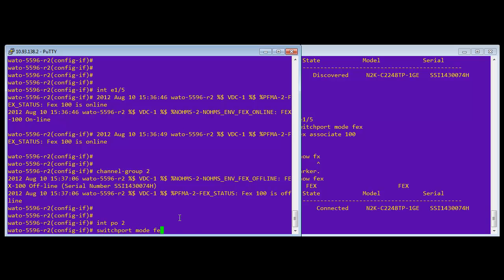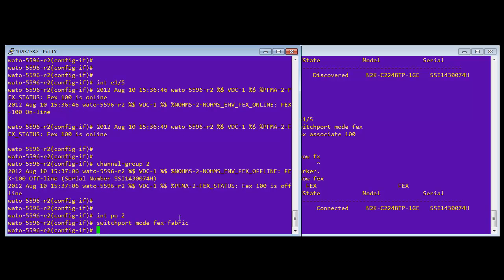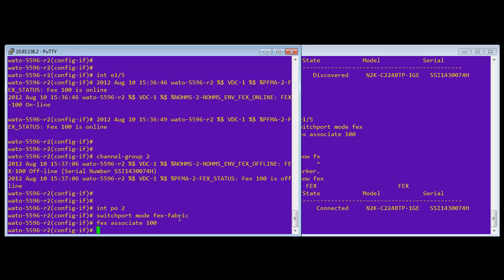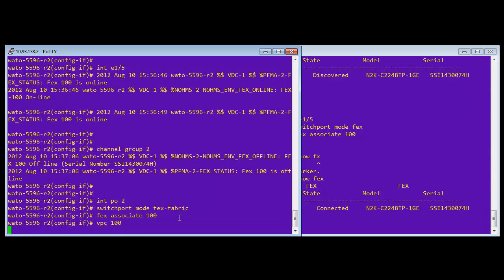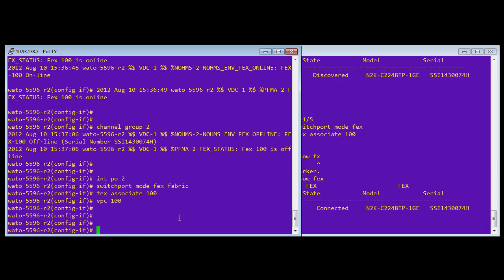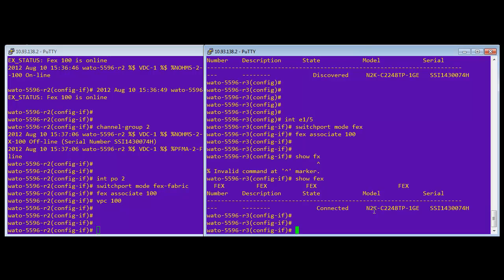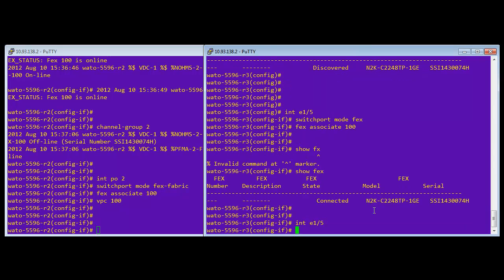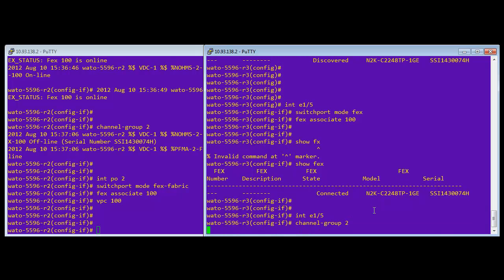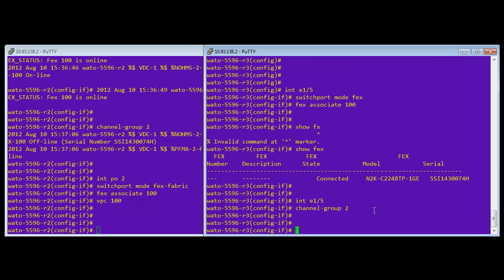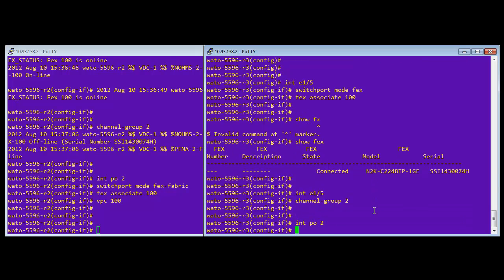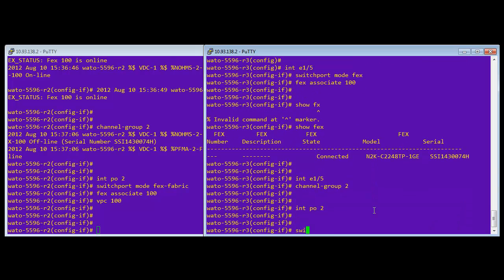Okay. So now we'll go ahead and replicate the same commands on the port channel. So we say switch port mode FEX fabric, and then we associate 100, but then we give it a VPC number and that's 100. Again, I just use 100 because it's the same as the line card number. It's just easy to follow. We're going to do the same thing here. We'll make it part of channel group two. And then we'll go to the port channel and create that as well. The same commands.